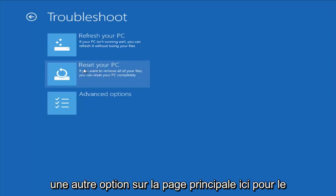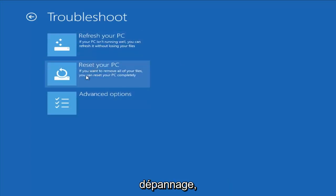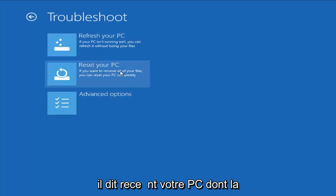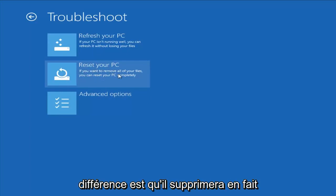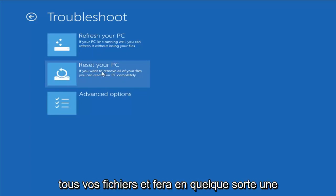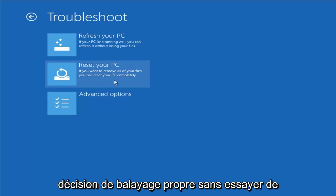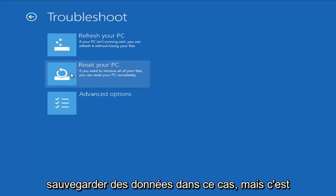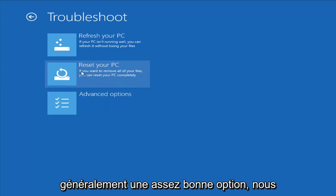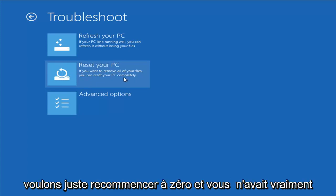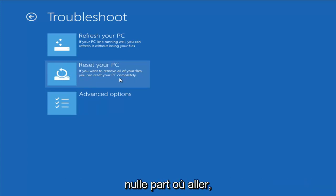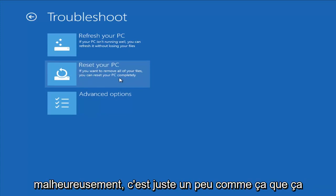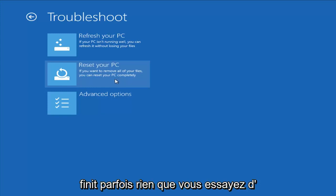Another option on the main troubleshooting page is Reset Your PC. The difference is it will actually remove all your files and do a clean, fresh sweep — really not trying to save any data. That is usually a pretty good option if you just want to start fresh and you have nowhere else to go. Unfortunately, that's just kind of how it ends up sometimes.